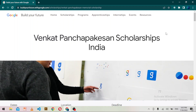Hello everyone and welcome to Dev Tech Care. If you are from India and want to get a scholarship from Google, then this video is for you. Google has launched a new scholarship for Indian students, which is also known as the Venkat Panchapakesan scholarship.